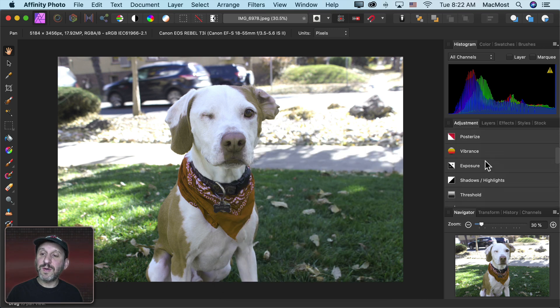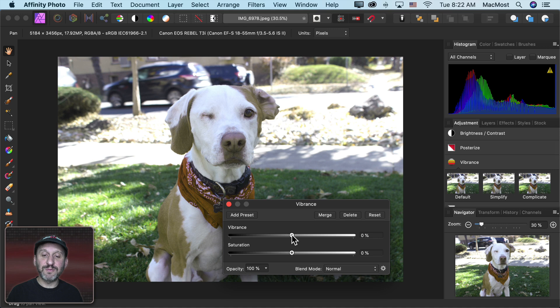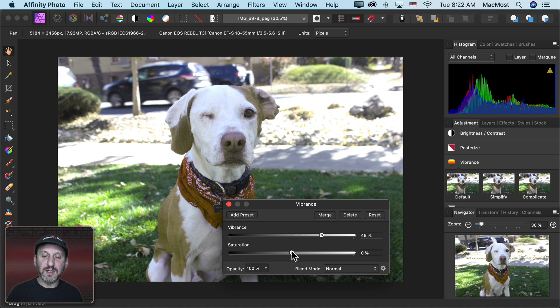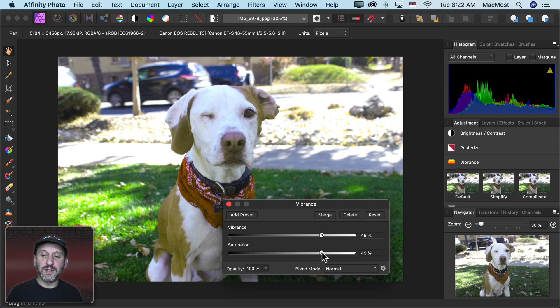Now let's also go in here and go to Vibrance which seems to be one that is very useful. You can make the colors more vibrant and saturate them. So notice the green there on the lawn. I think it's a lot greener there.